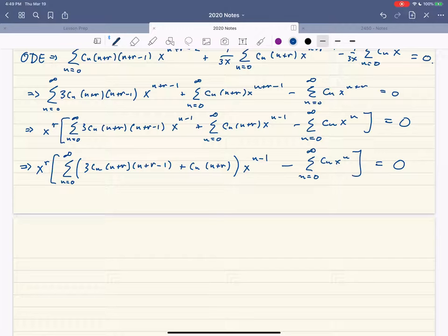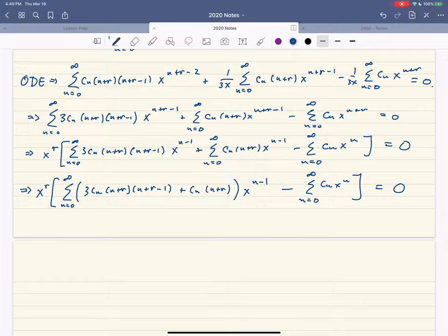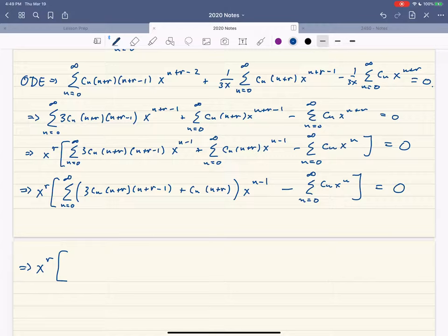We can now read off two equations. First, the coefficient of x^(−1) gives us c₀ · r · (3r − 2) = 0. Since x^r is nonzero and c₀ should not be zero (otherwise we just get the trivial solution), we get the indicial equation: r(3r − 2) = 0, which means r = 0 or r = 2/3.